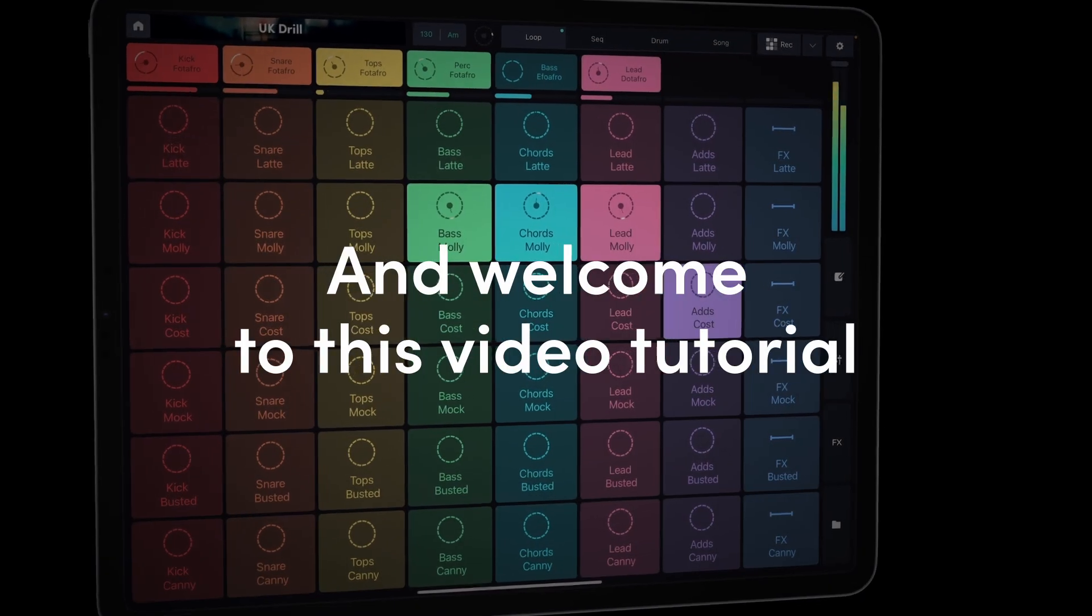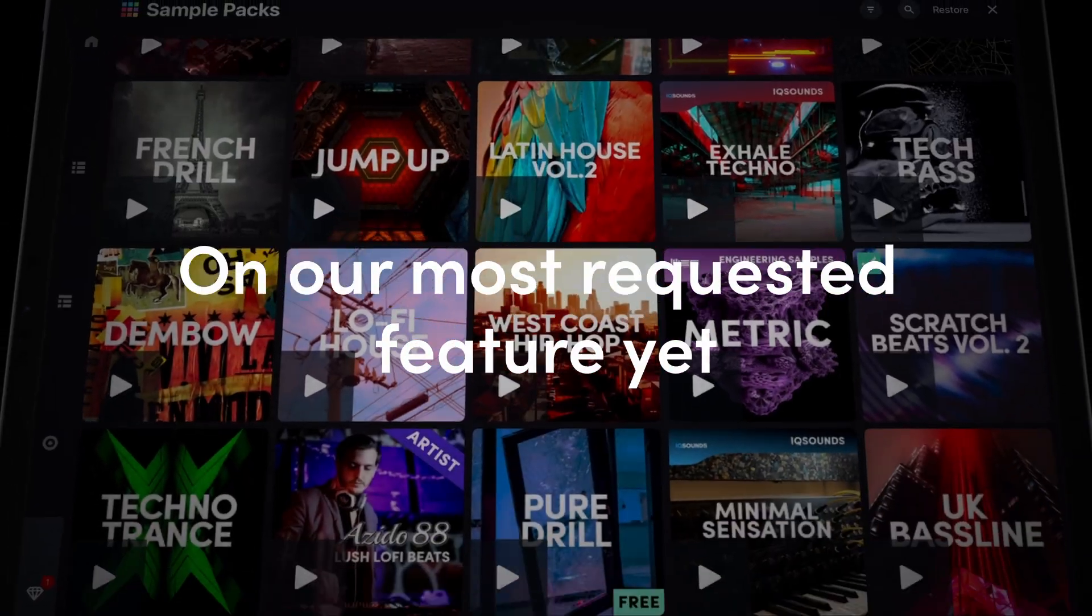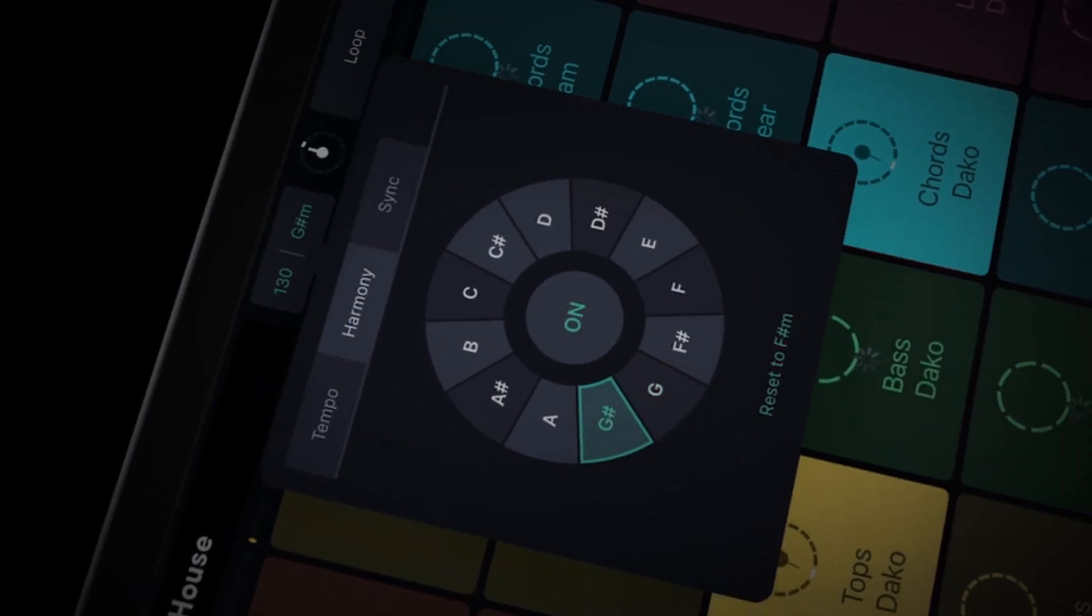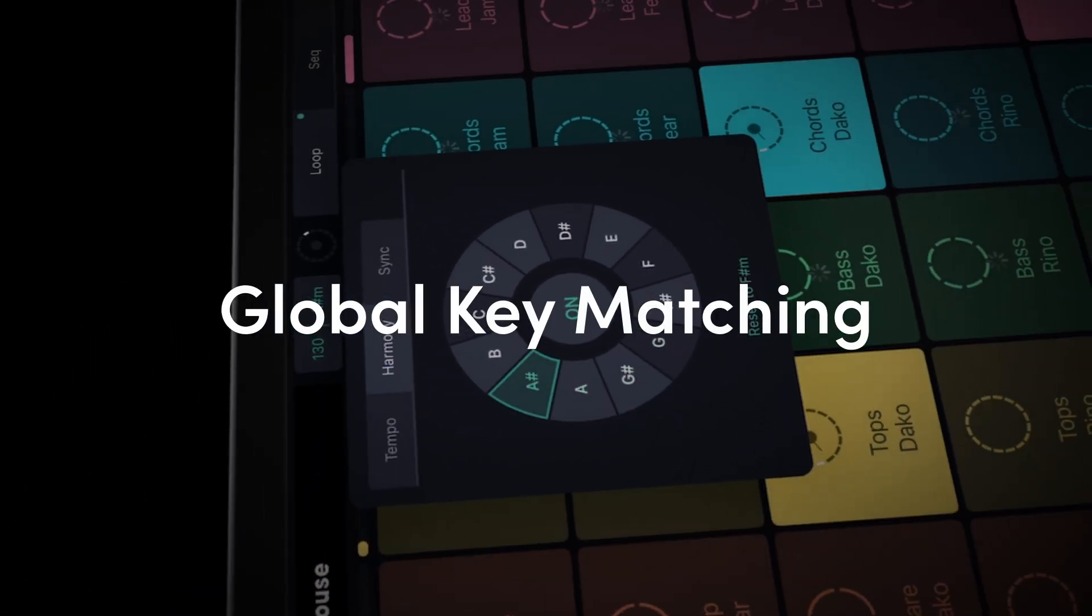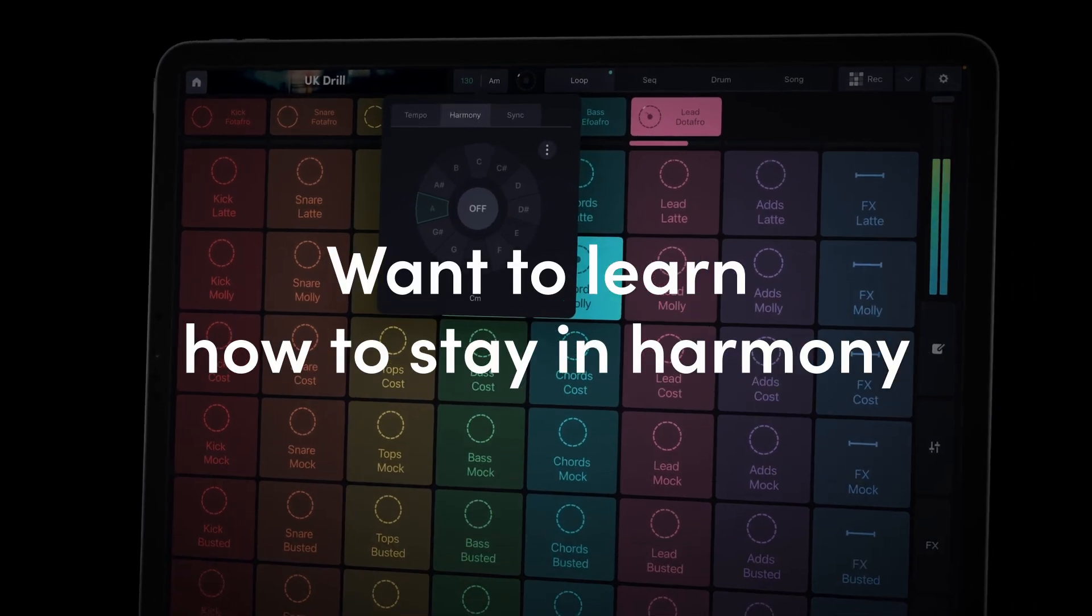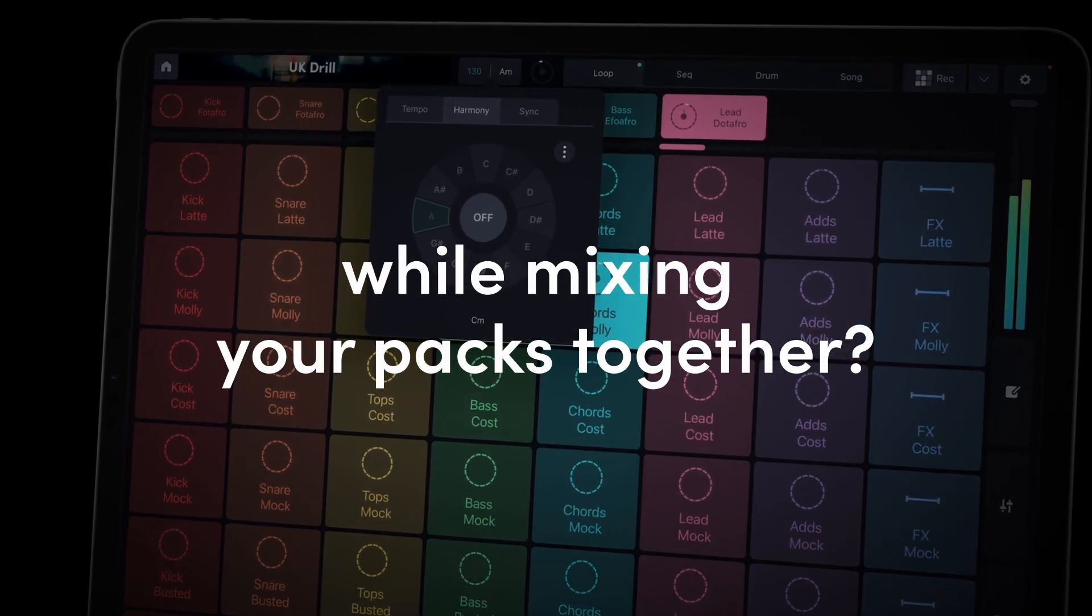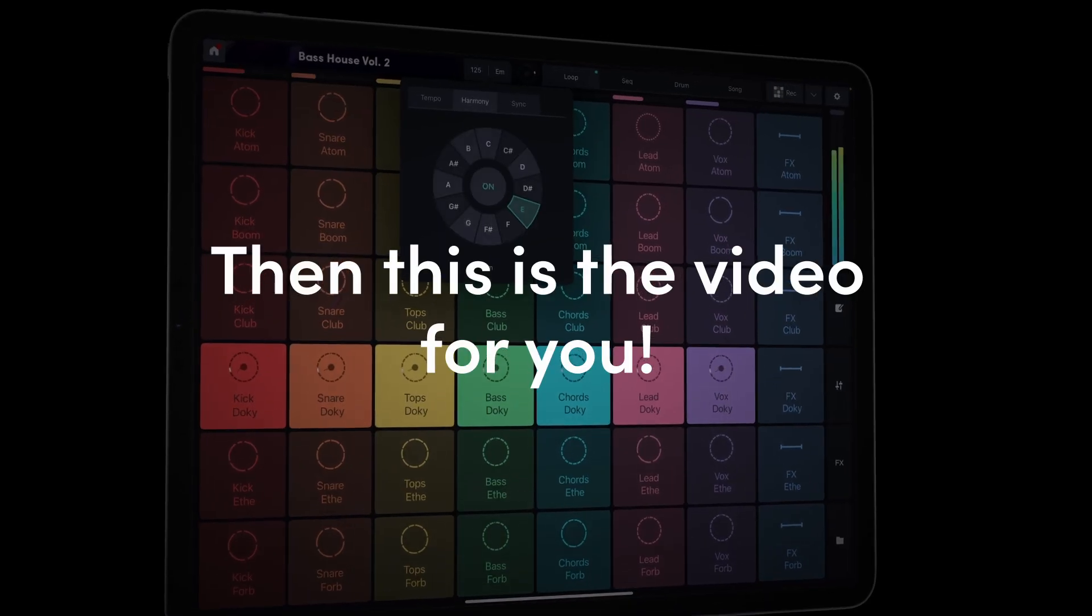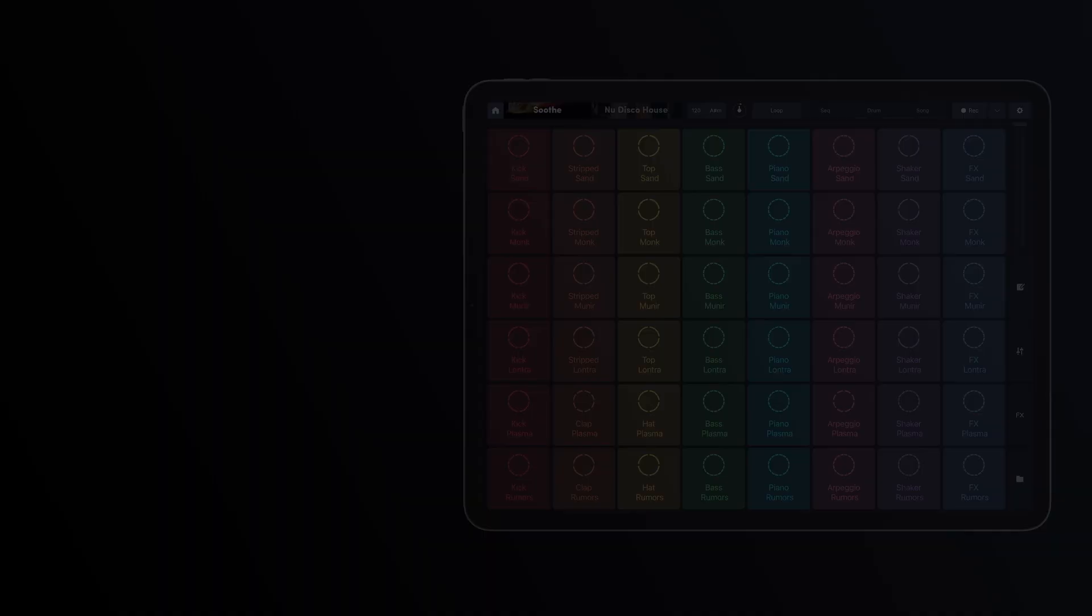Hi everyone and welcome to this video tutorial on our most requested feature yet, Global Key Matching. Want to learn how to stay in harmony while mixing your packs together? Then this is the video for you.